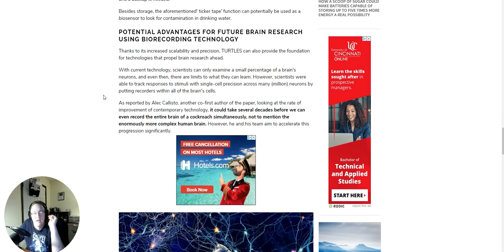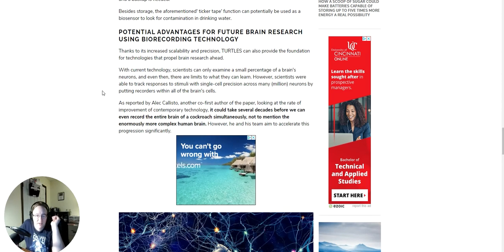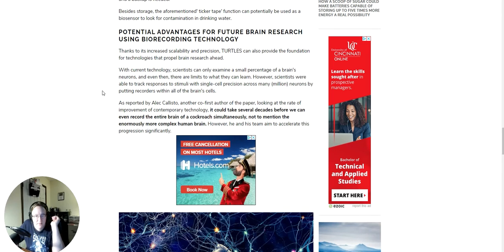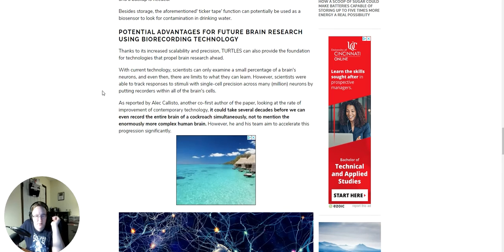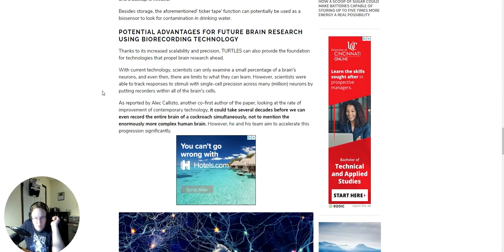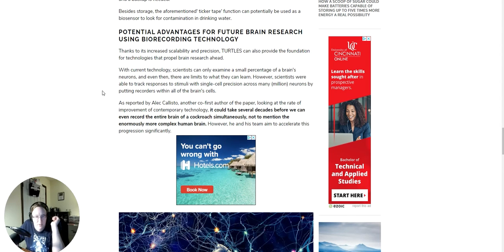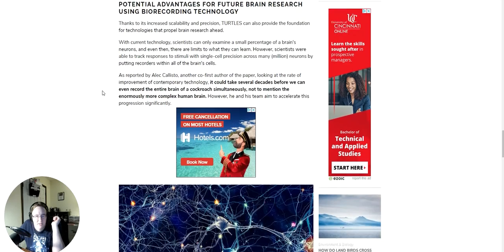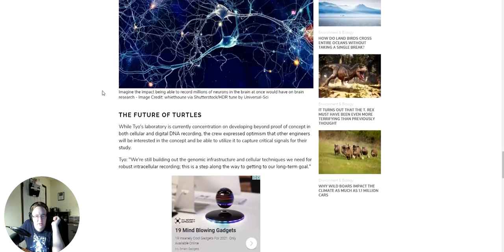As reported by Alec Callisto, another co-first author of the paper, looking at the rate of improvement of contemporary technology can take several decades before we even record the entire brain of a cockroach simultaneously, not to mention the enormously more complex human brain. However, he and his team aim to accelerate this progression significantly.